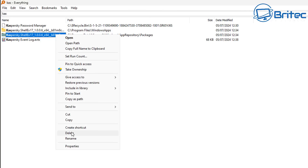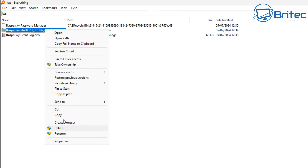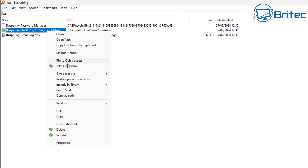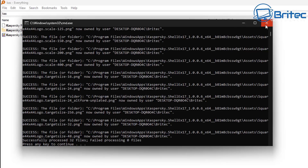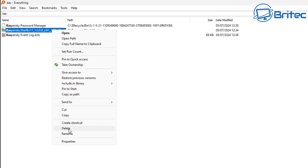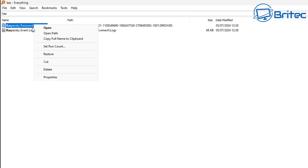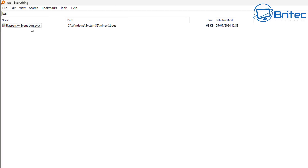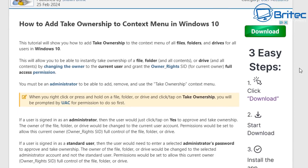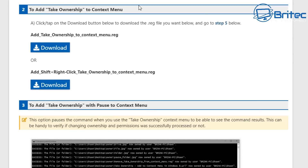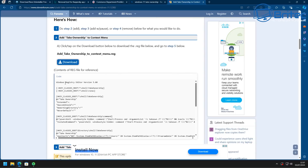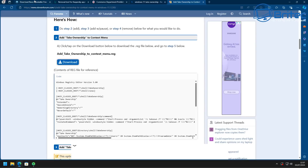Go ahead and take ownership of the remaining files and delete them — Kaspersky should then be fully removed. If you need the Take Ownership context menu file, there's a link in the video description. There is a version for Windows 10 and Windows 11 — it's from 11forum.com or 10forum.com. Download and install it and it will give you that Take Ownership option in your right-click context menu.